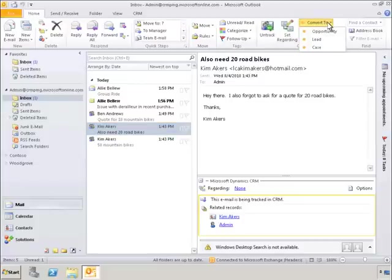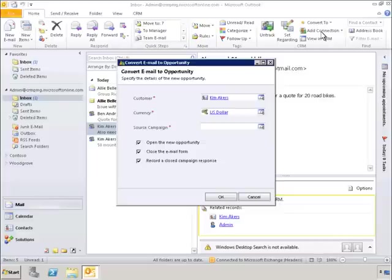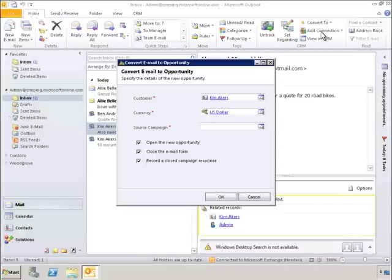Now let's take a look at another new feature. With just a few clicks, we can convert an incoming email in Outlook to a sales opportunity in Microsoft Dynamics CRM.